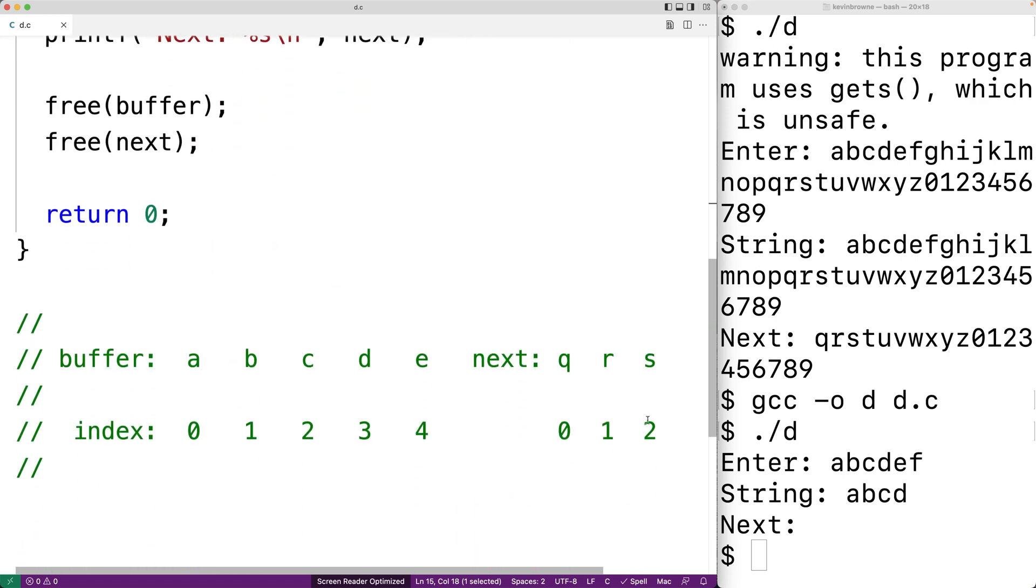It'll store in a, b, c, d followed by the null terminator and we're good.